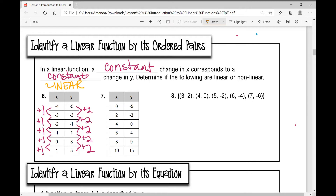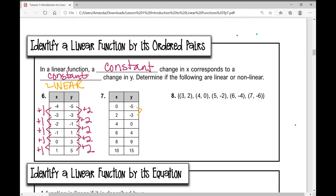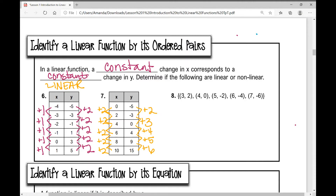Number seven: let's look at the change in our y values. To get from negative 5 to negative 3, we're adding 2. Negative 3 to 0, adding 3. Adding 4 here, adding 5, adding 6. So we already don't show a constant change in y. But looking at our x values, I'm adding 2 every time. So I have a constant change in x, but I don't have a constant change in y. That means this is non-linear.